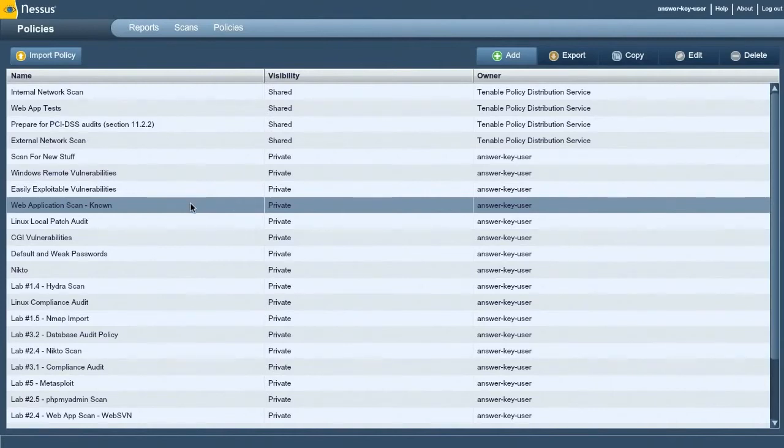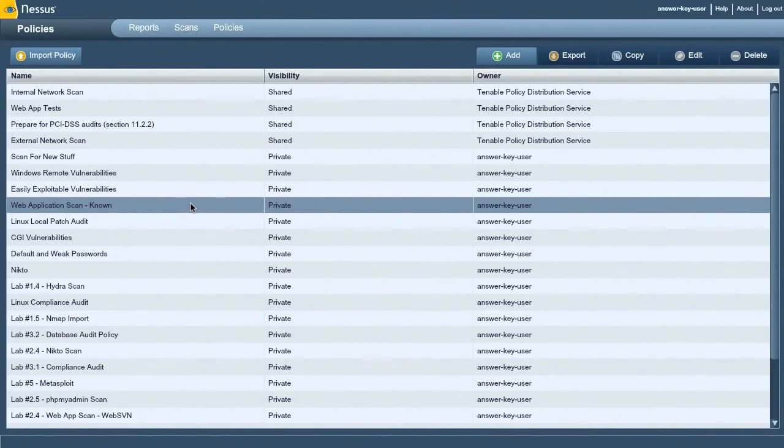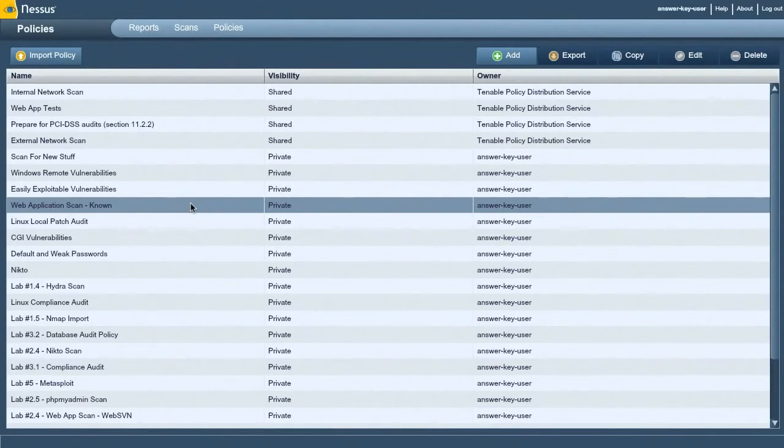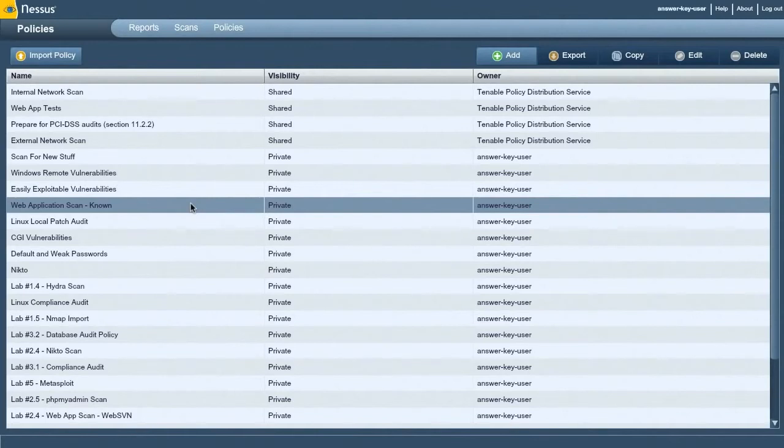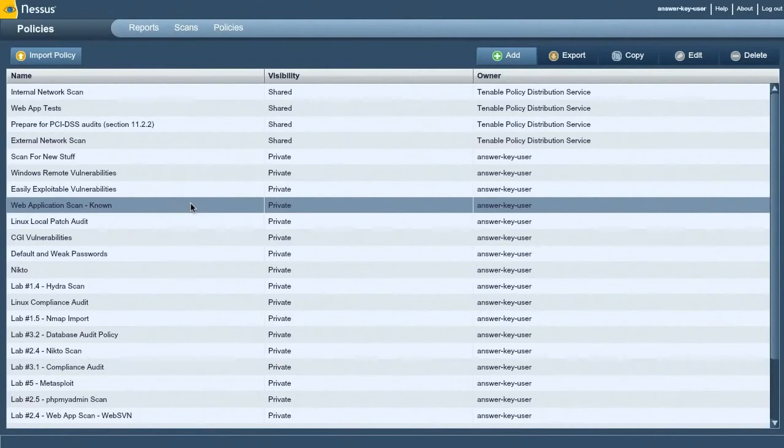I break it down into two different categories. We can scan web applications for known vulnerabilities. These are vulnerabilities that have been published, there's a CVE number associated with it. Someone found this vulnerability, they disclosed it, and we wrote a plugin to check for it. So this is the easiest policy to create.